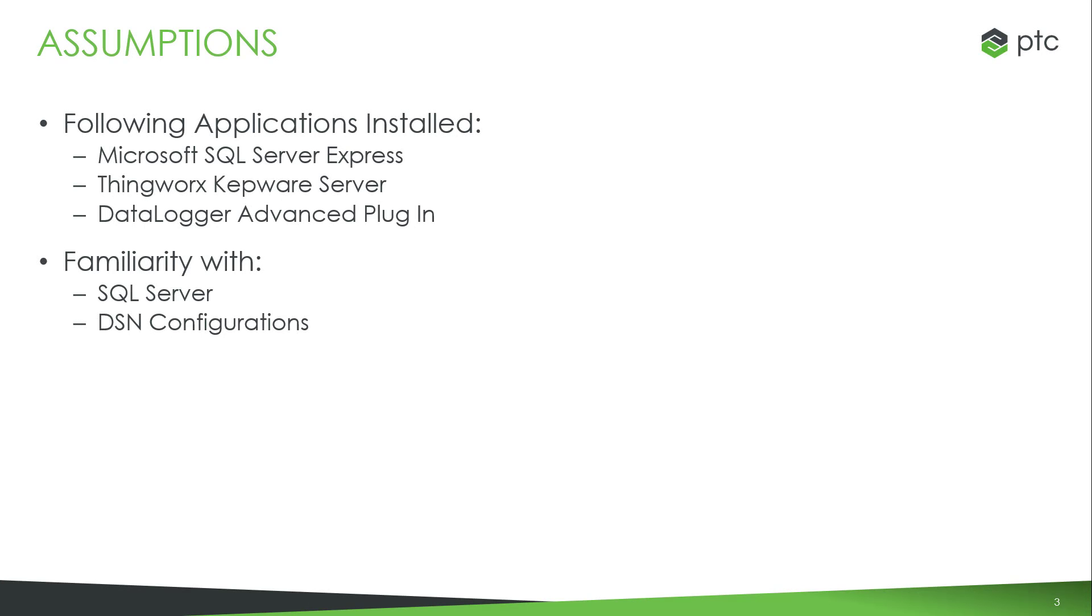This video will assume that the user has installed an instance of SQL Server, ThingWorx Kepware Server, and the Data Logger Advanced Plugin. We also assume that the user has some basic familiarity with SQL Servers and configuring DSNs. As a note, the DSN for this video has been pre-configured for time. If you are unfamiliar with this process, please view the Getting Started with Data Logger Configuring the DSN video.